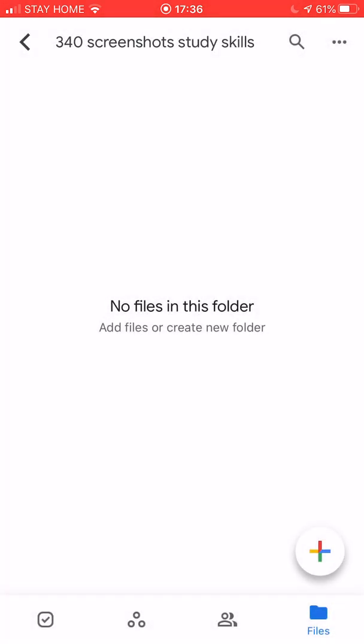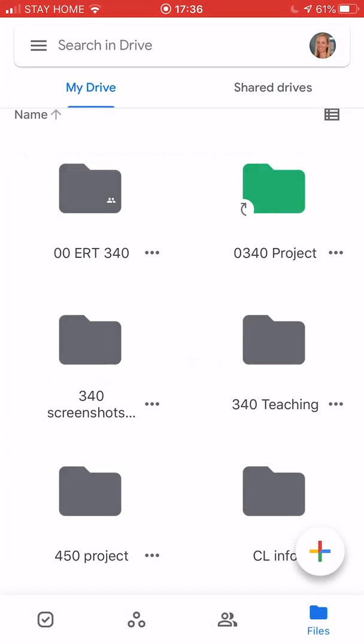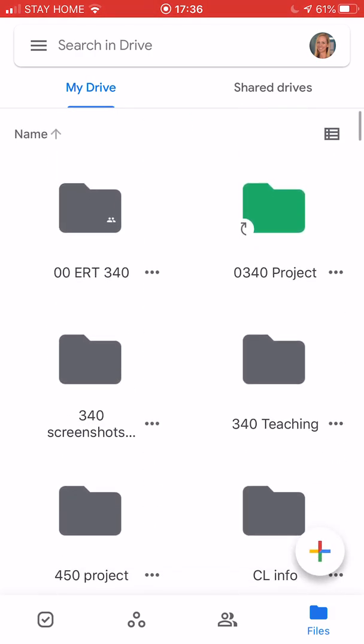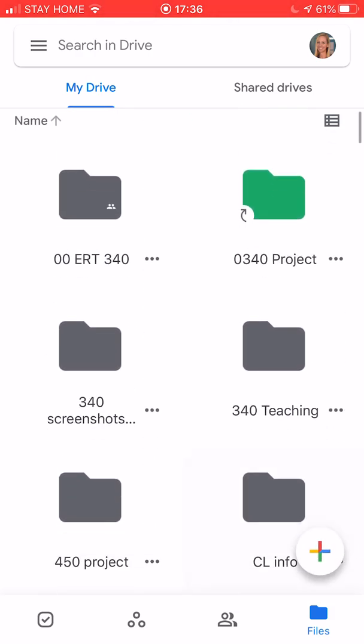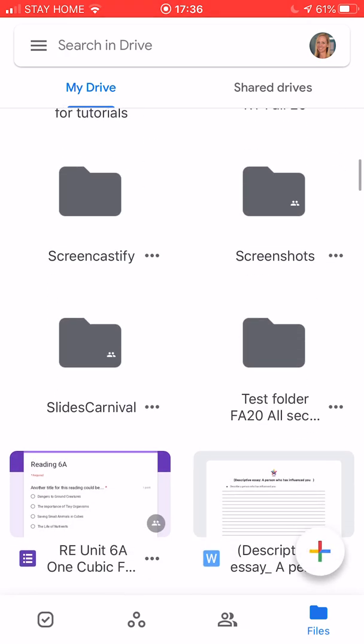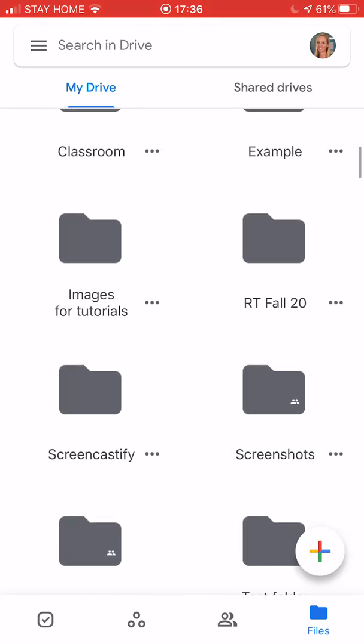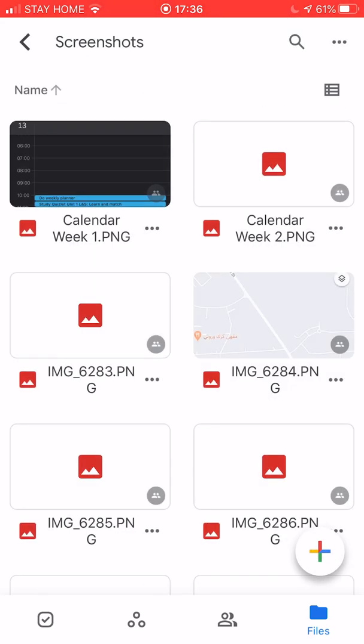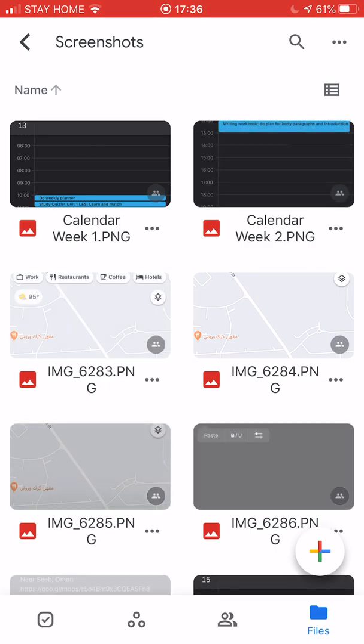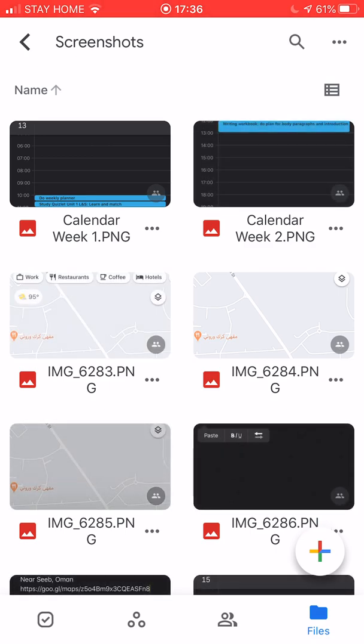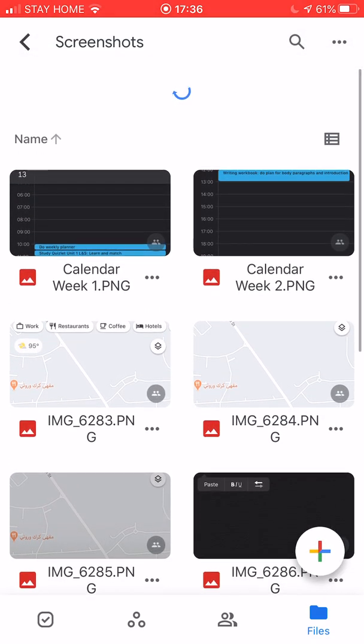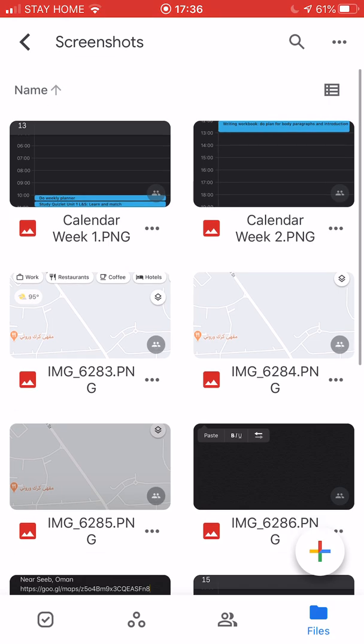So let's go back out here to my main folder. This is my main Google Drive folder. My Drive at the top you can see. I'm going to go down to my screenshots and see if I want to add some of these. So here I am in my screenshots and I want to add some of my calendars. I can see my calendar week one.